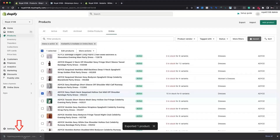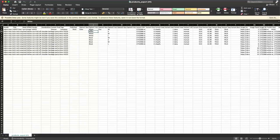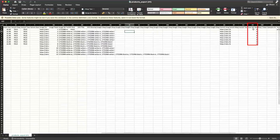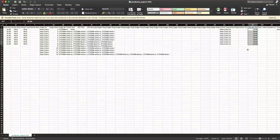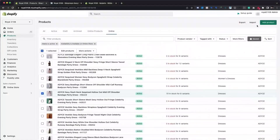After opening the CSV file with any spreadsheet editor, we will need to navigate to the cost per item column by scrolling right. Please add the estimated value for the cost of goods sold and save the file. Then navigate back to the Shopify admin page and use the import option available just beside the export option.